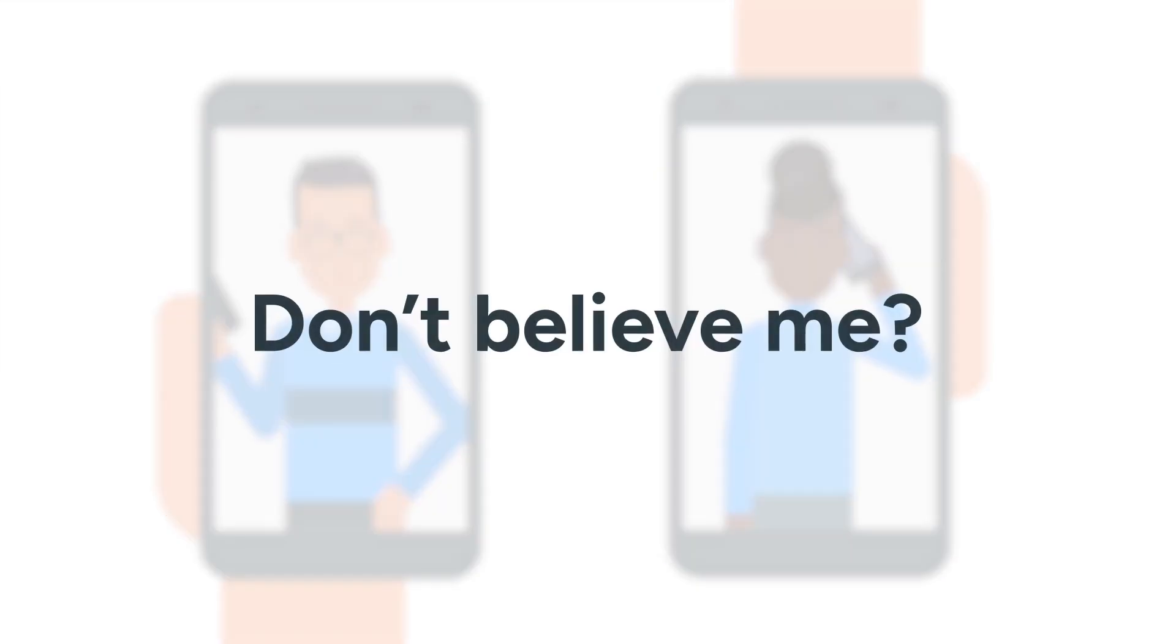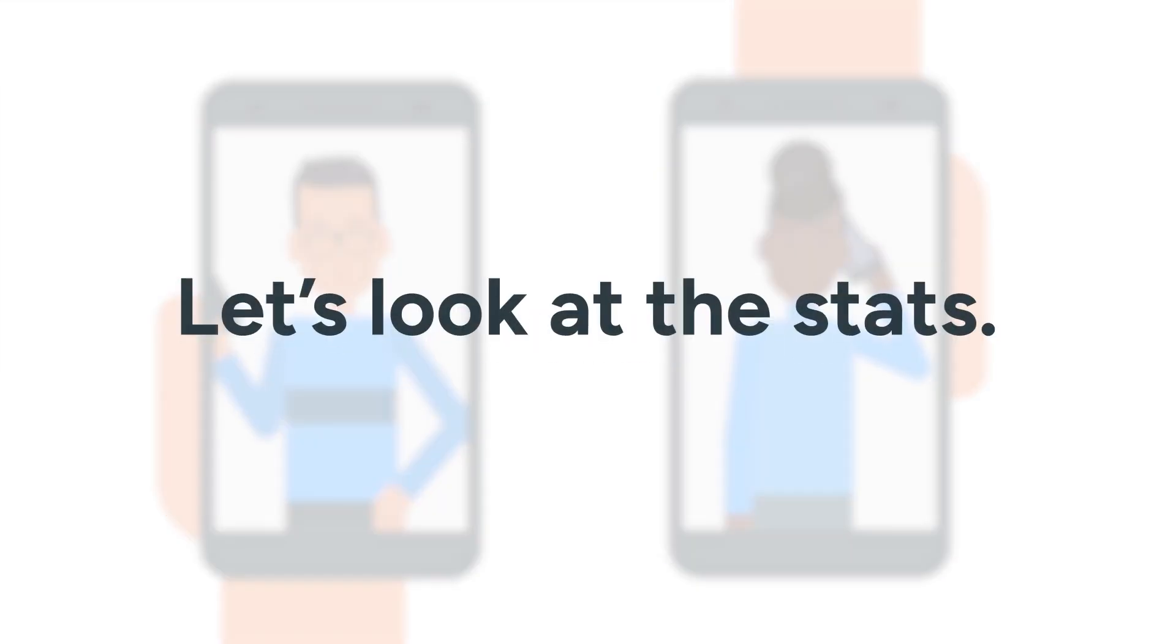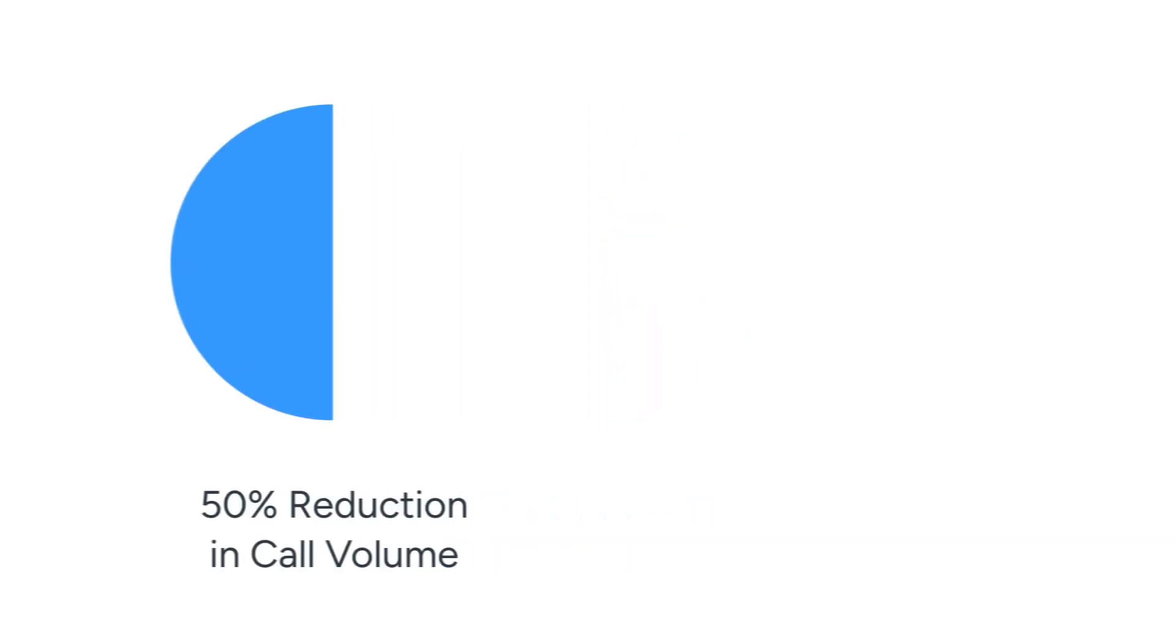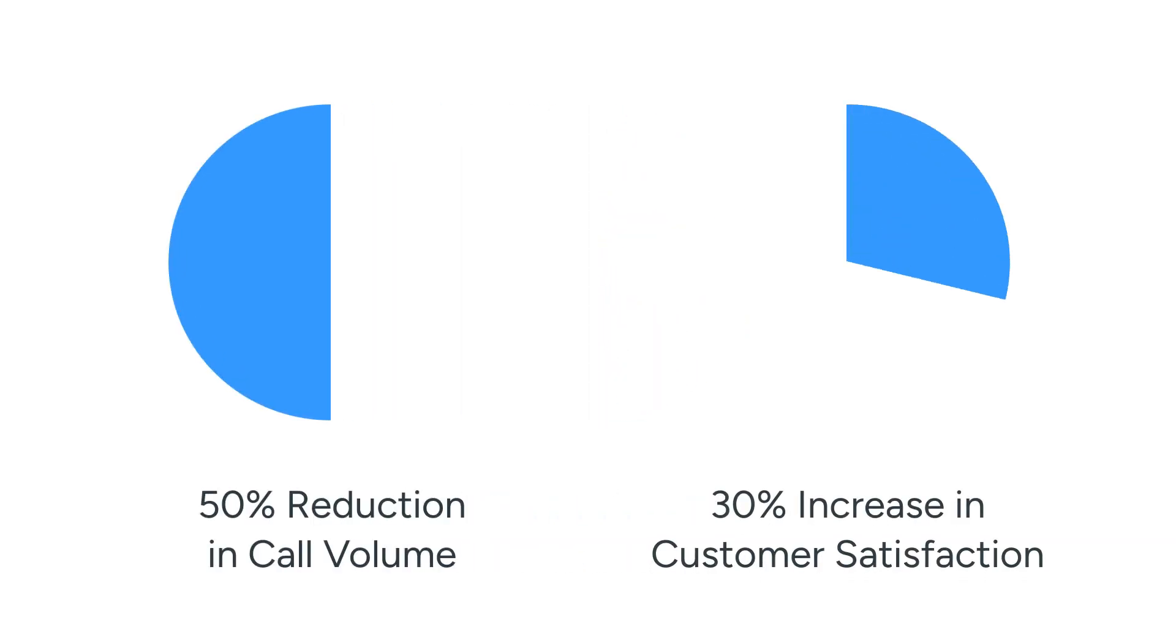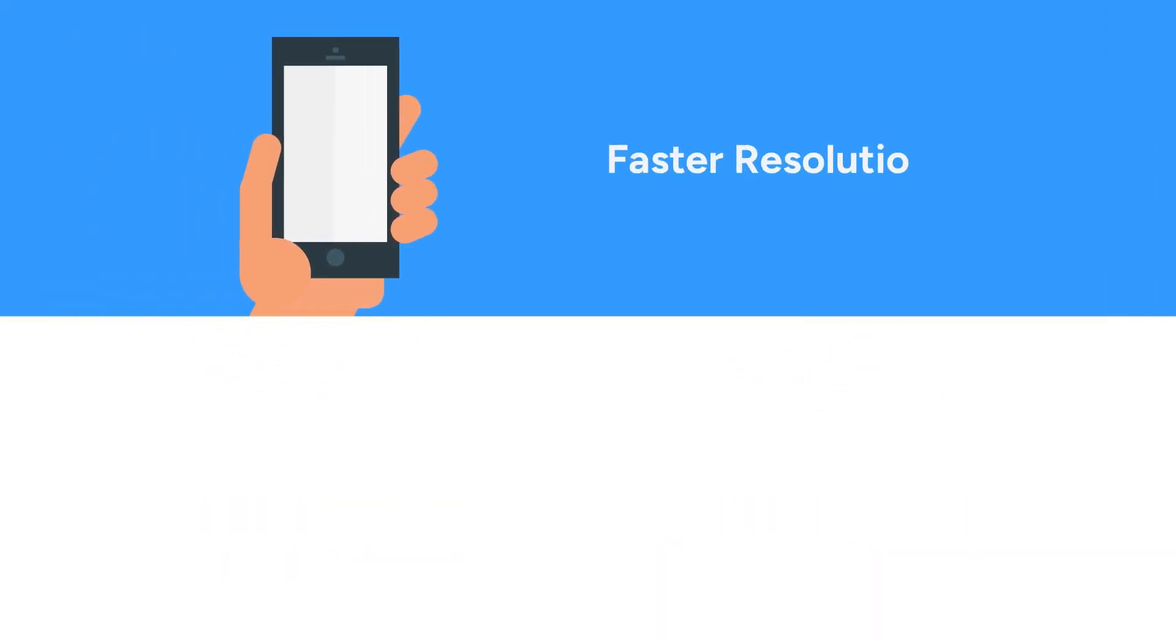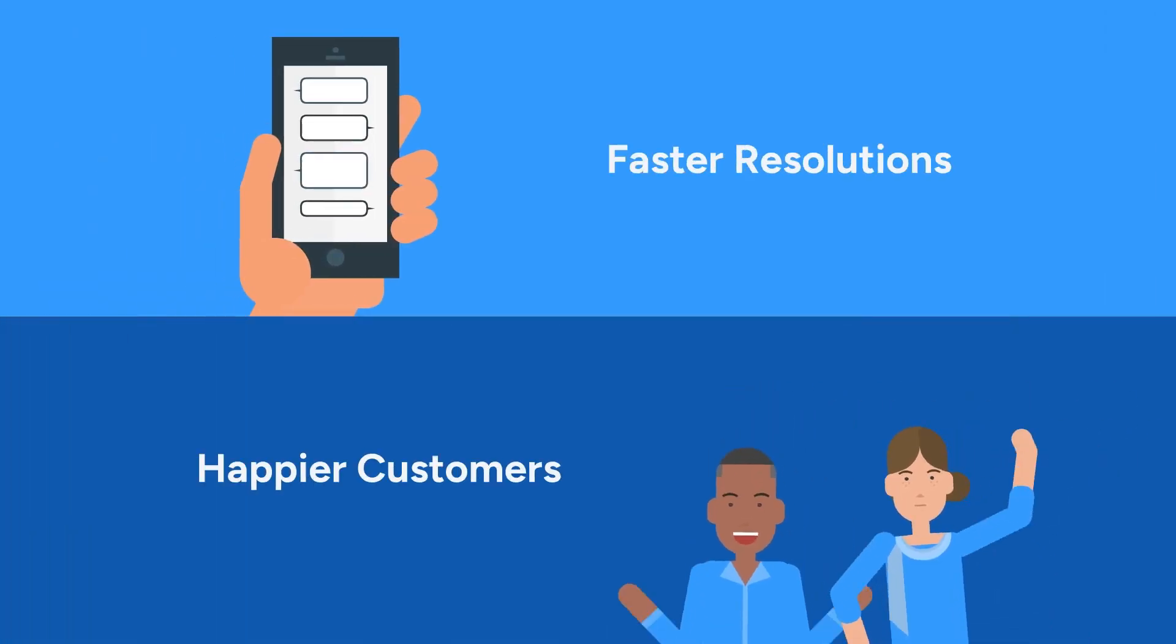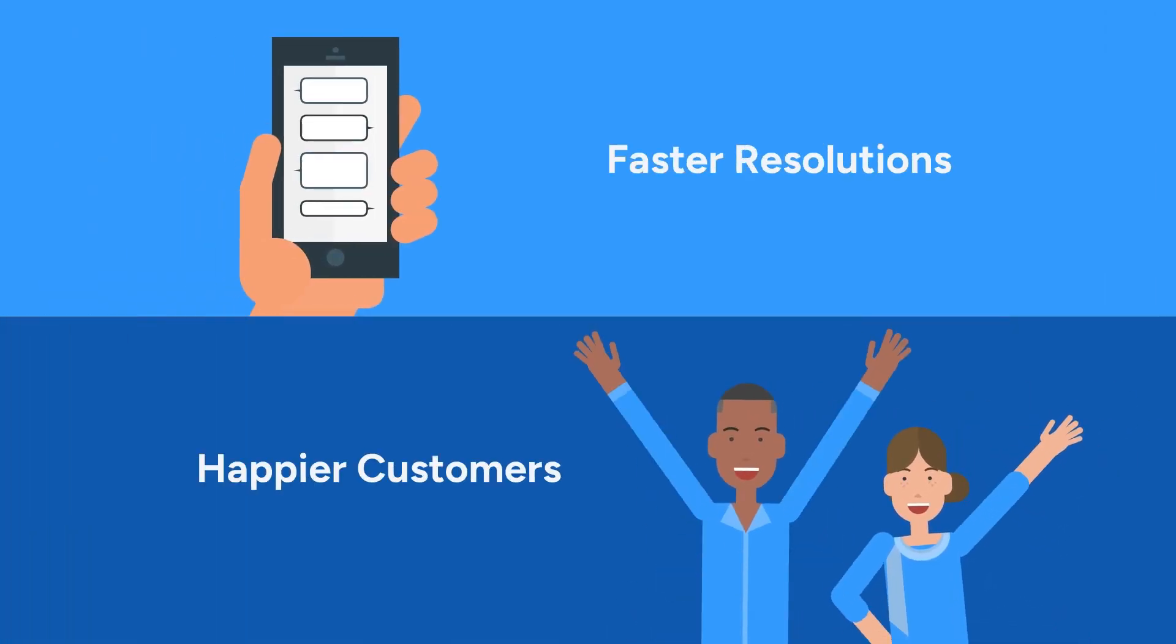Don't believe me? Let's look at the stats. Organizations using CCAI see a 50% reduction in call volume and a 30% increase in customer satisfaction. Faster resolutions and happier customers? What's not to like?